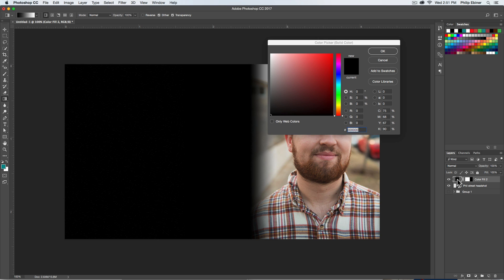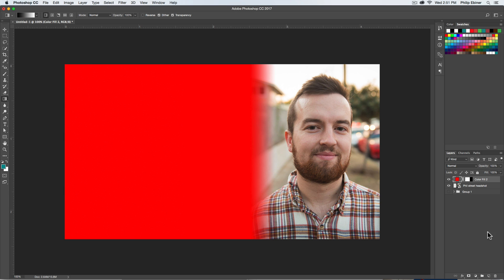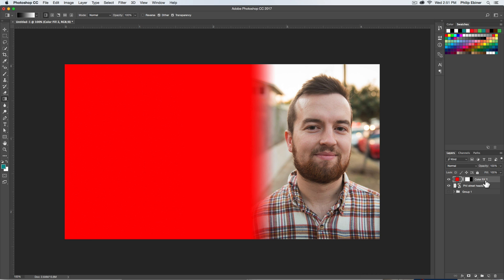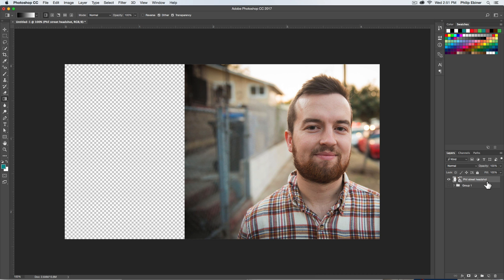We could just come back here and change the color like so, or you can start with a different color. So let me just delete this layer entirely. I'll run through it one more time.